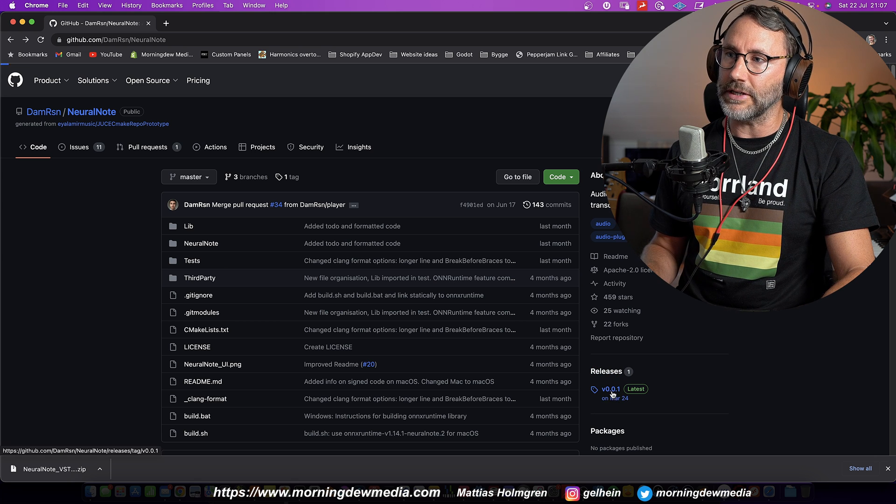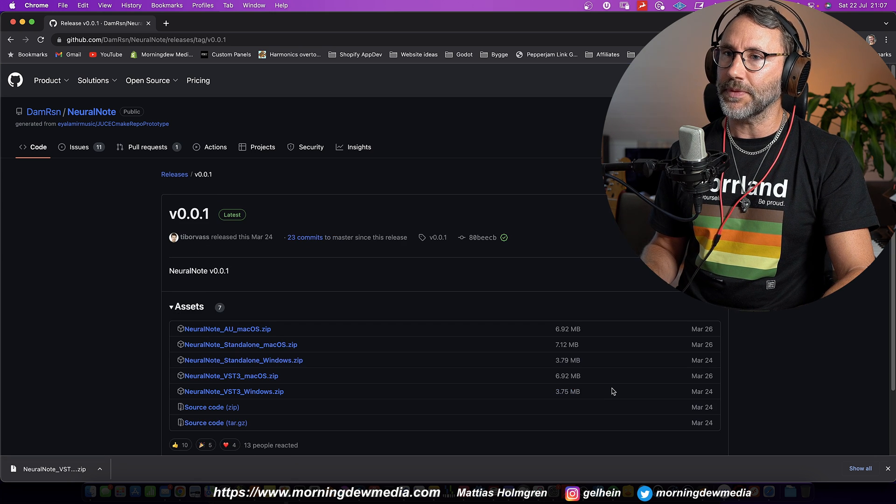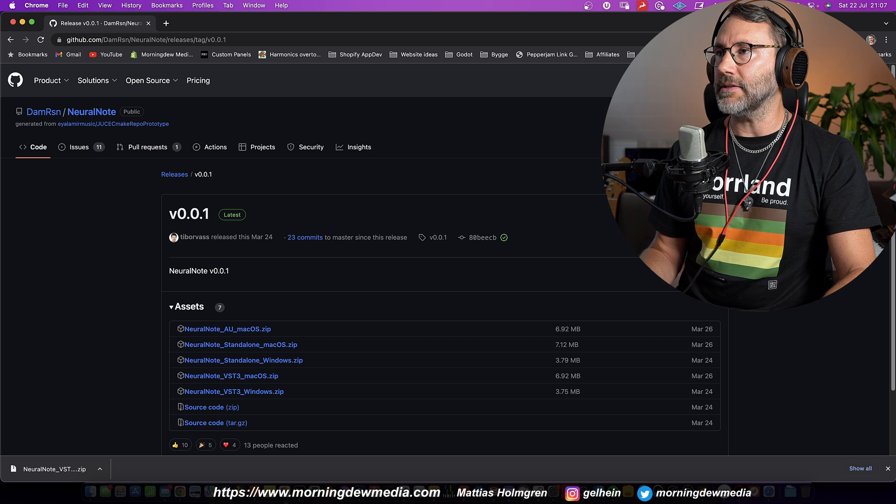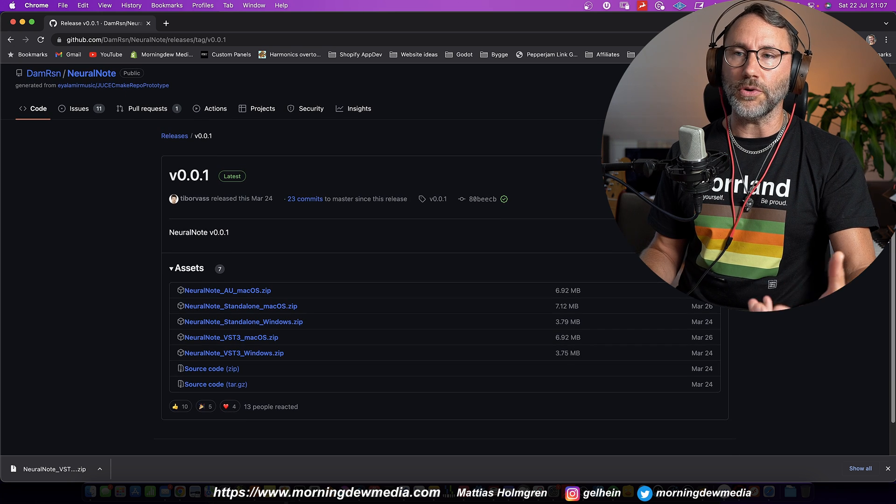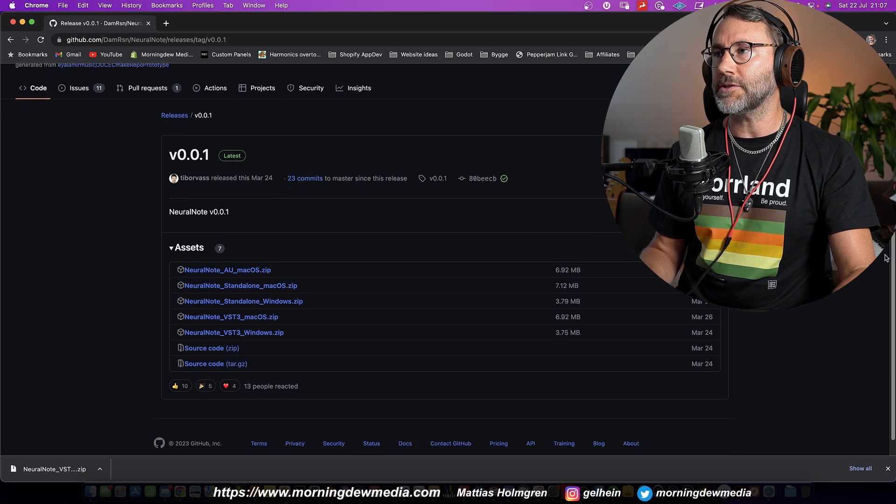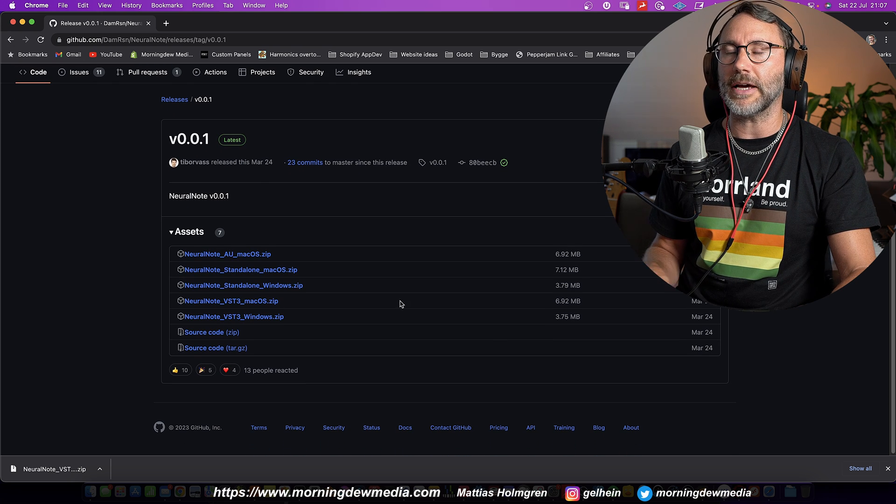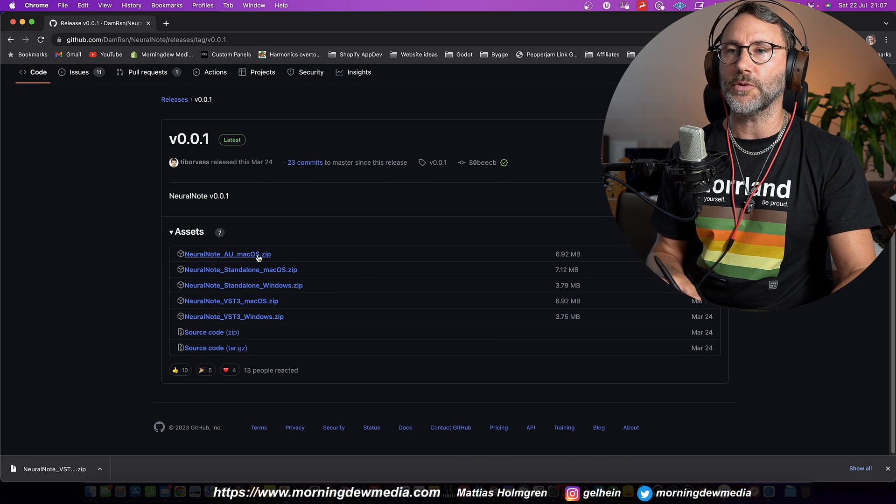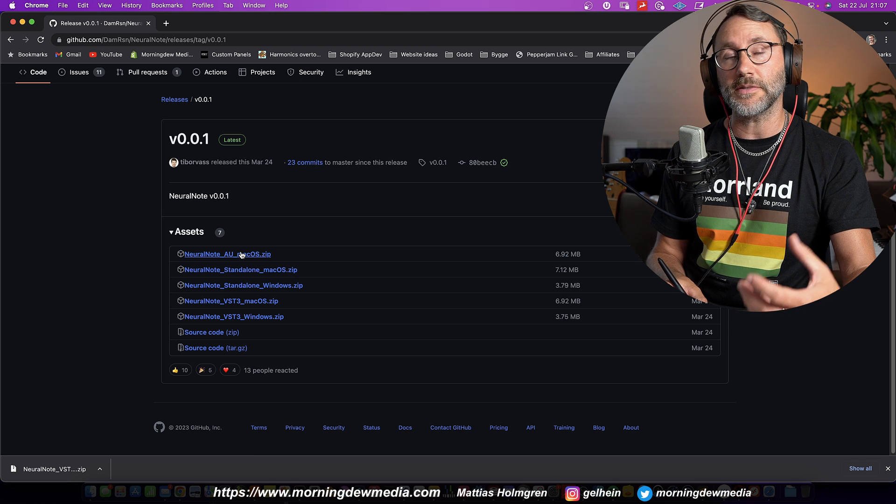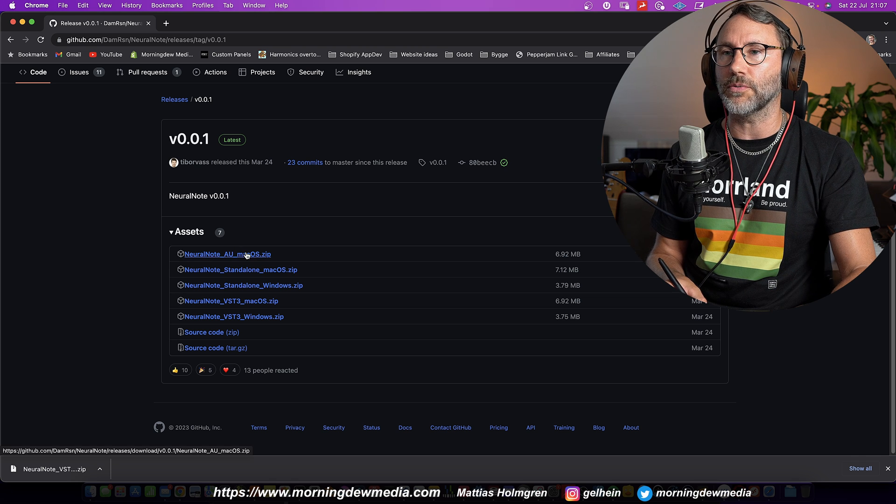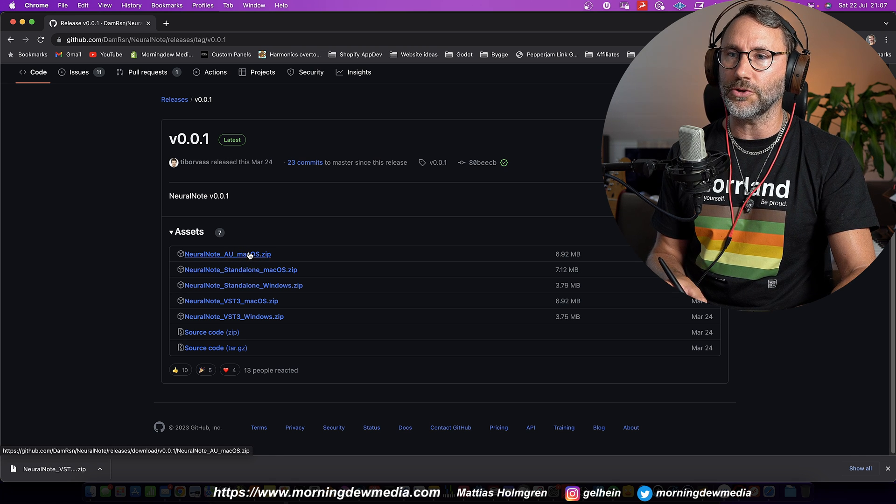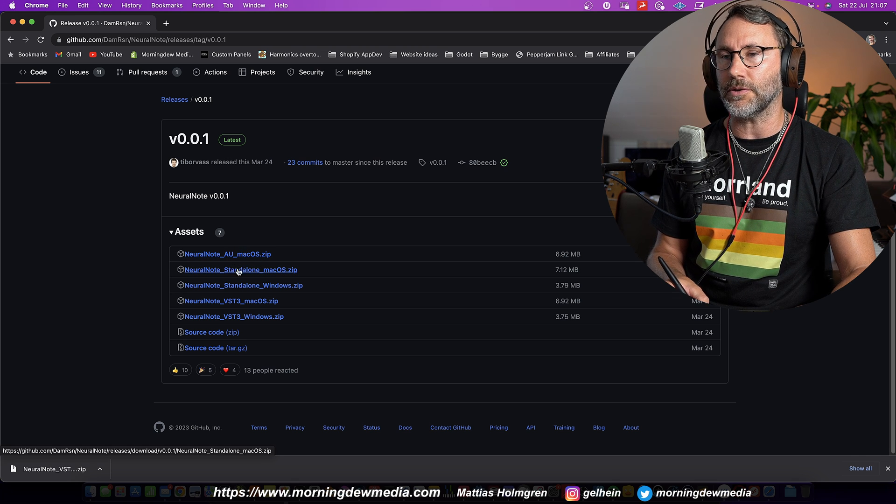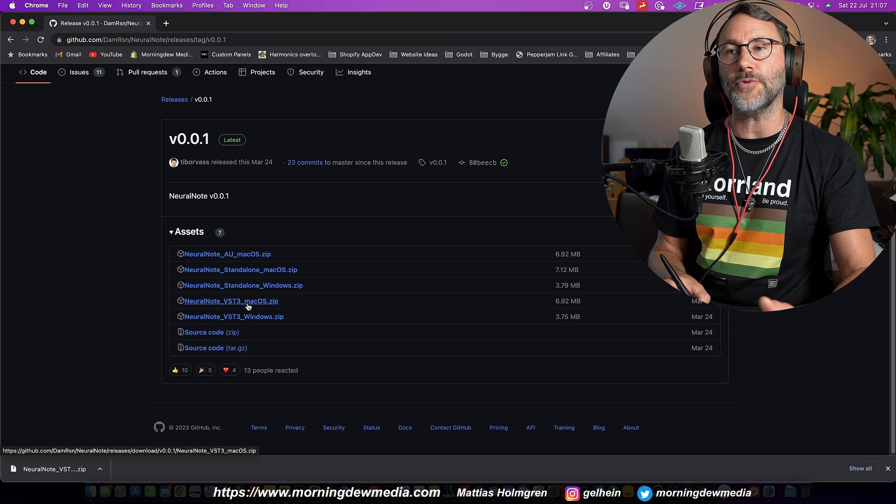Then you click on the releases. And there's currently no installer, no real installer for the plugins. But you can download any of these packages depending on what plugin type you want. So there's audio units, standalone and VST3.